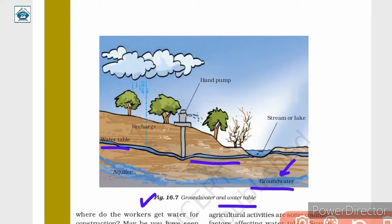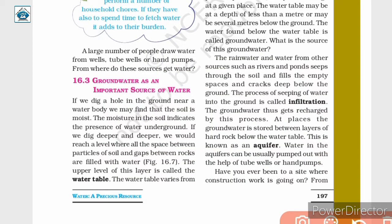This water gets accumulated inside the earth because of different sources such as rainwater that falls on the earth and slips inside the ground. Water in rivers, lakes and ponds often slips into the earth and gets accumulated as groundwater. So we can say that these are the sources of groundwater.